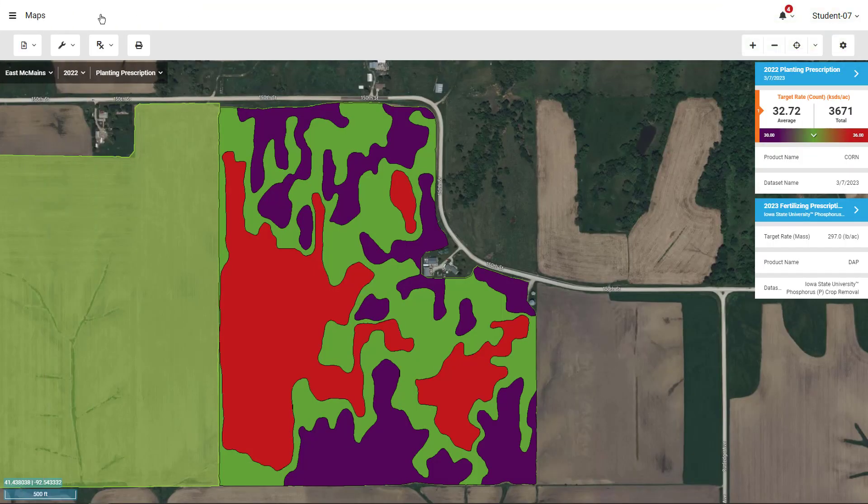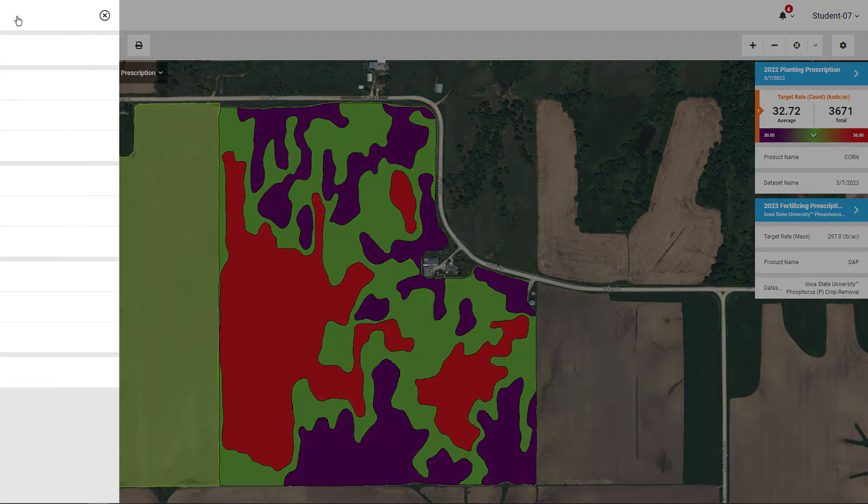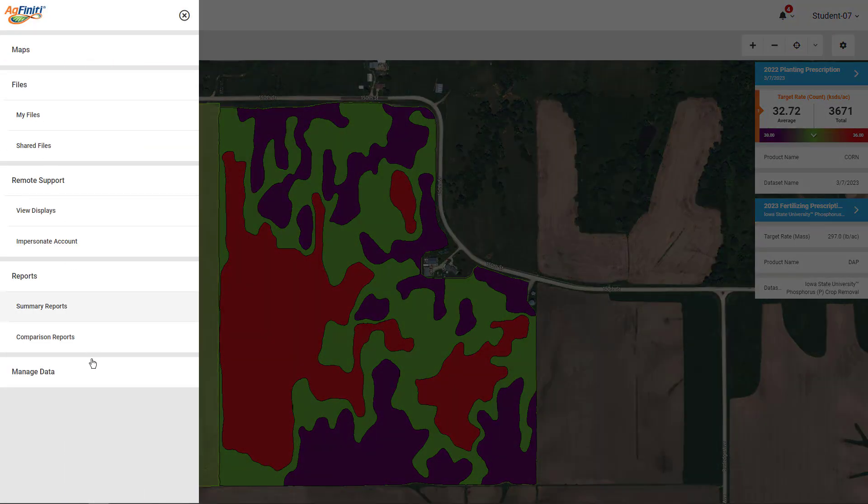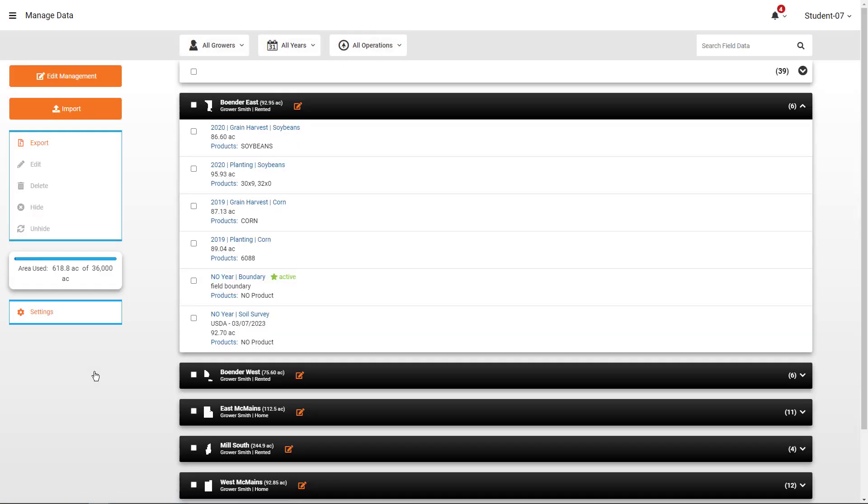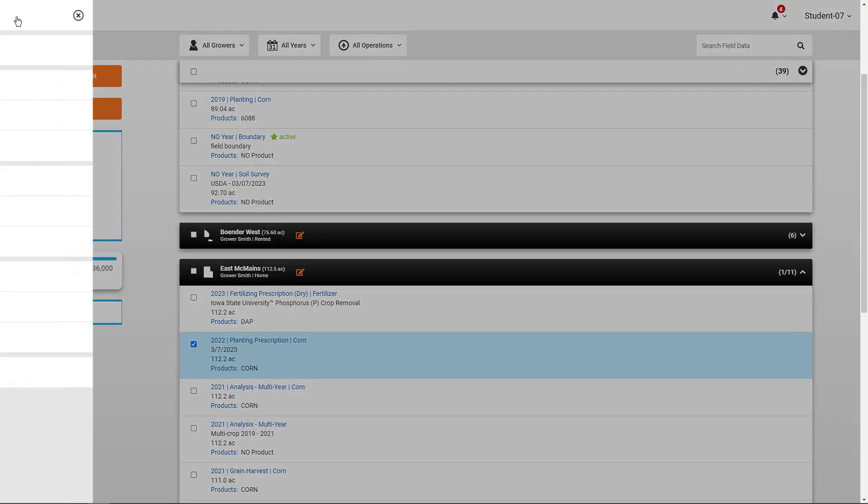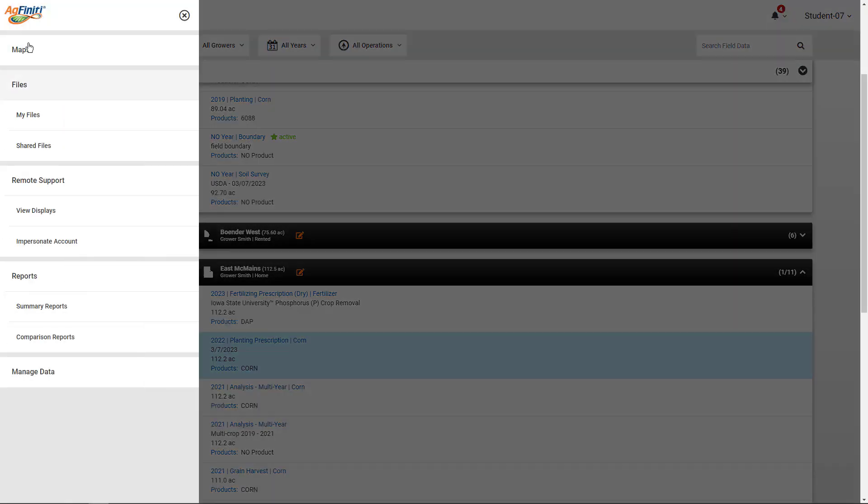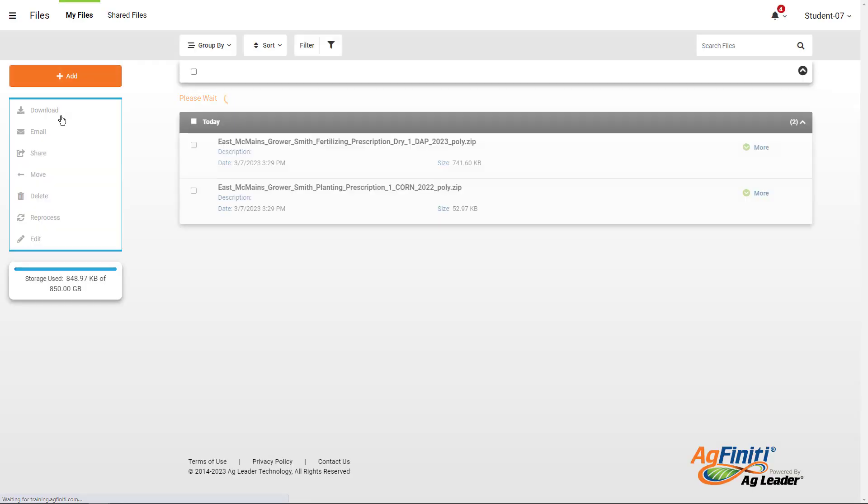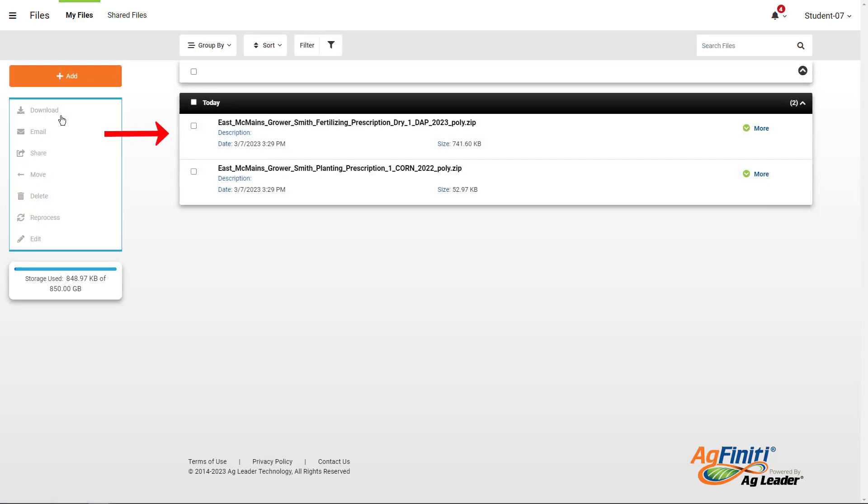The same export process can also be completed from the Manage Data screen. The newly created file will appear on your My Files page, ready to be exported or directly imported into your in-command display.